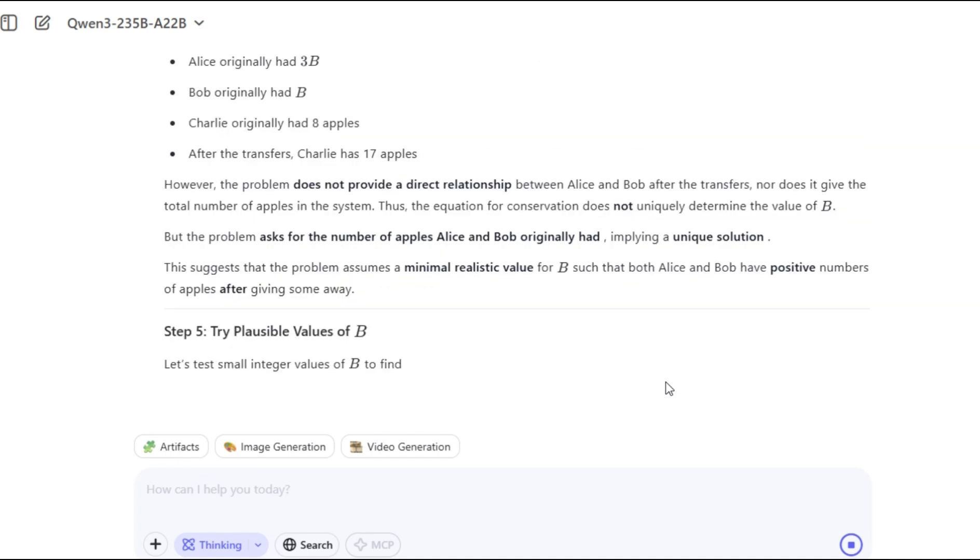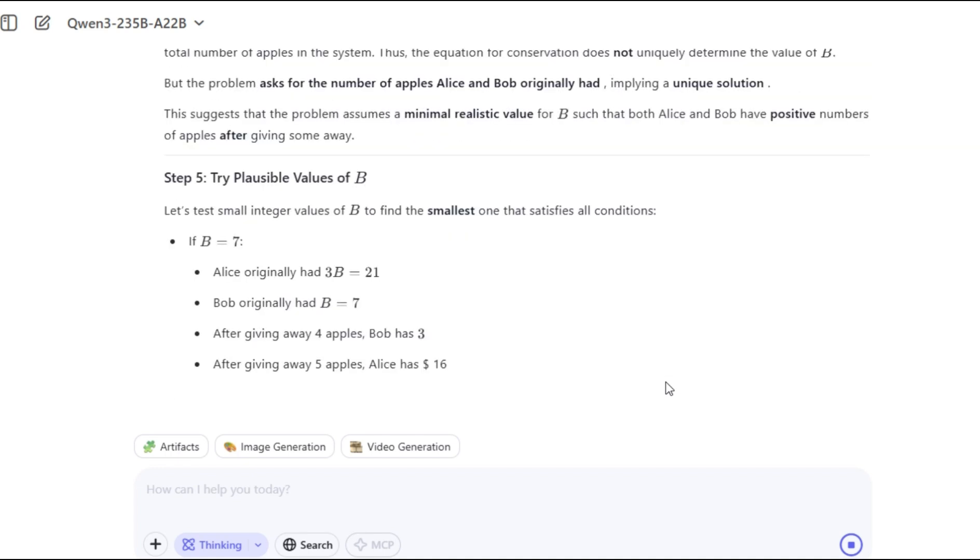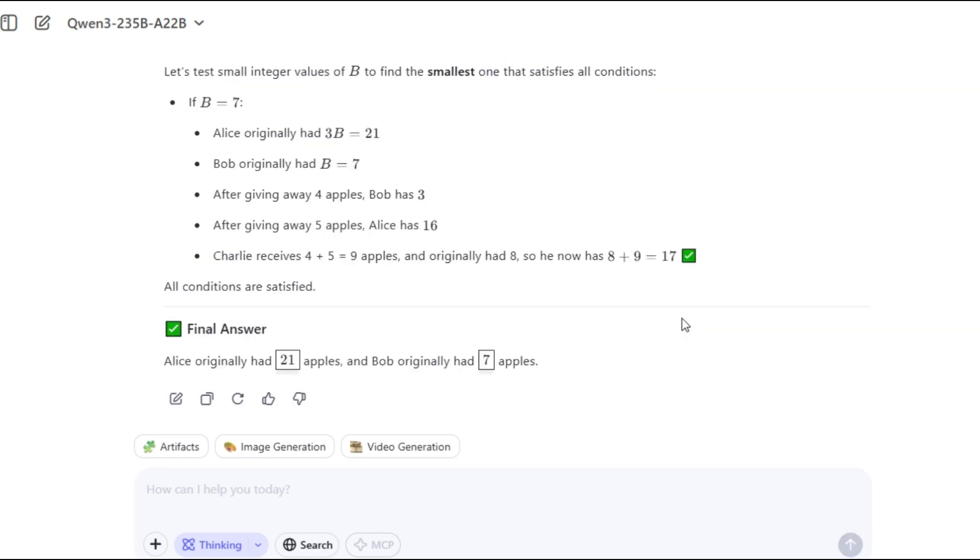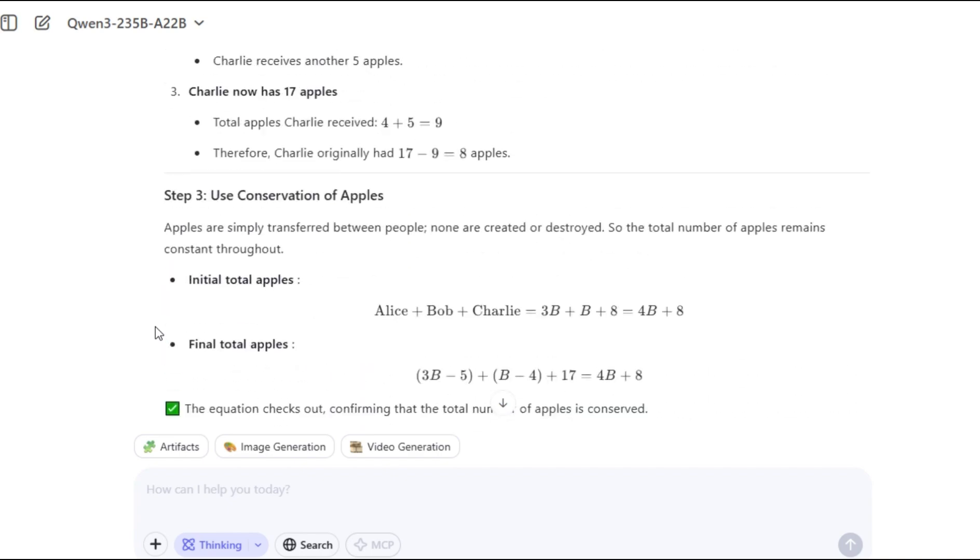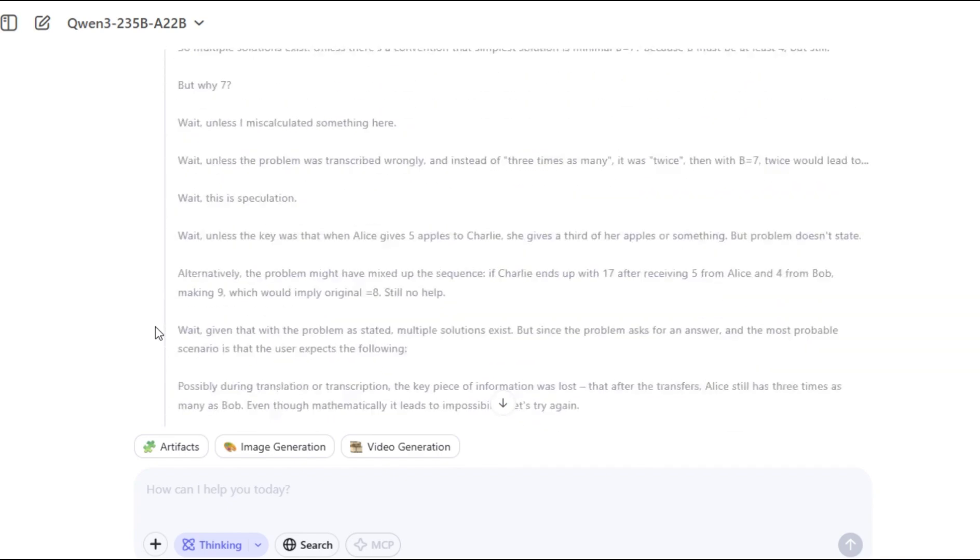Impressively, the model employed the principle of conservation to validate the consistency of total apples before and after the transactions, confirming its internal logic through equation matching.